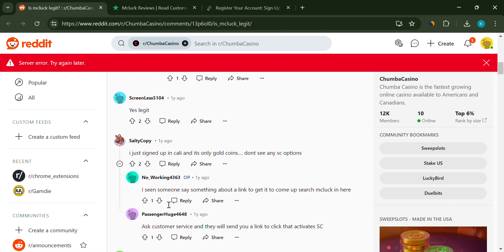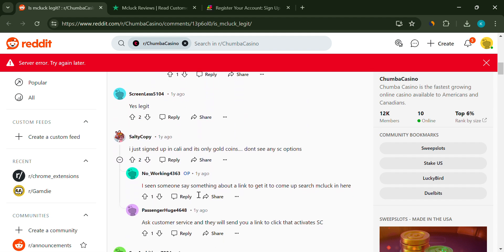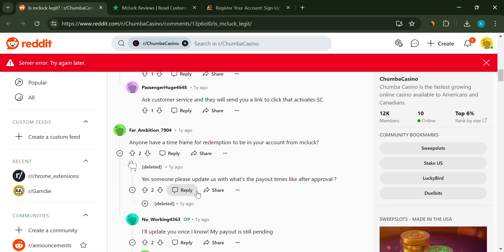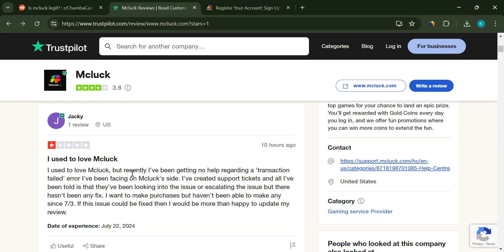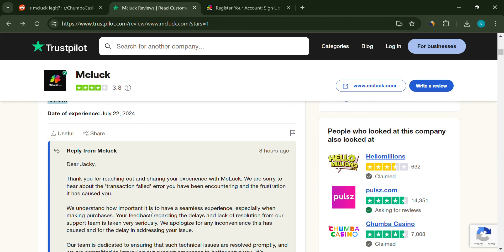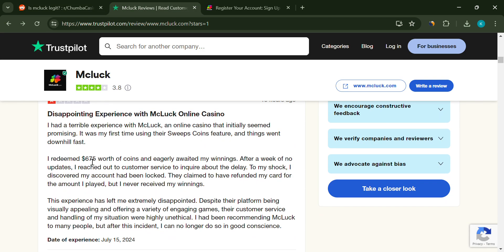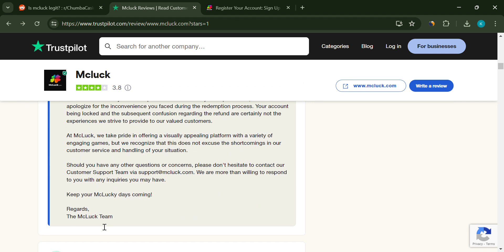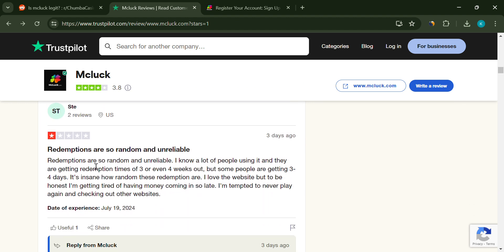Another concerning issue is locked accounts and non-payment. Players often find their accounts locked after attempting to withdraw their winnings. There are claims of refunds that are promised but never received. If you're a frequent player, imagine the frustration of not being able to access your funds.